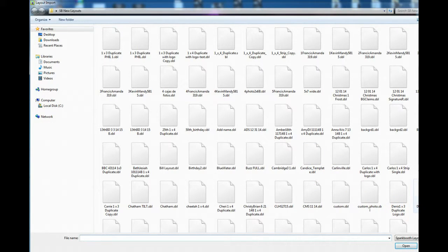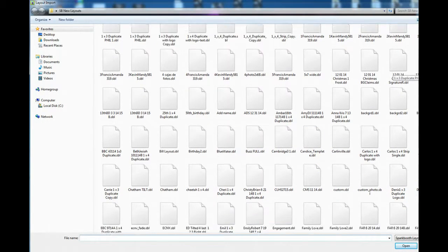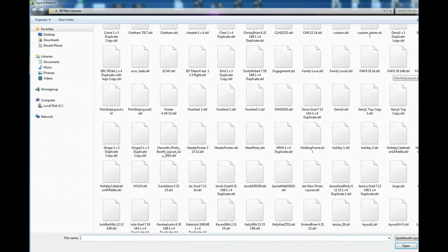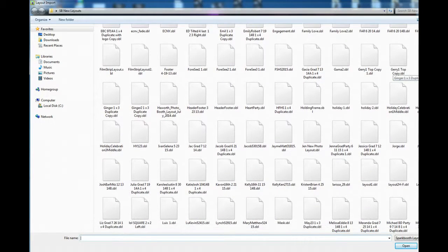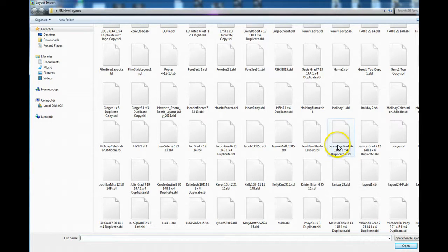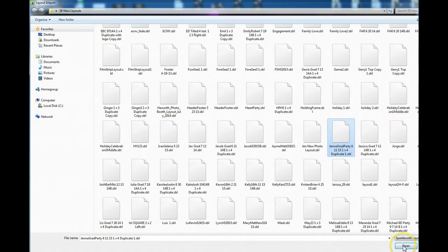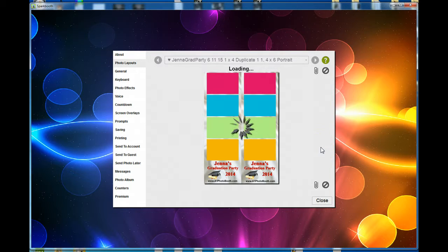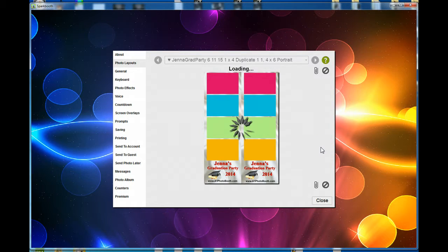Let me see if I can find Jenna. I'm going to scroll down until I find it in alphabetical order. Here's 'Jenna's graduation party,' right here. I'm going to open this up, and it's bringing it in.